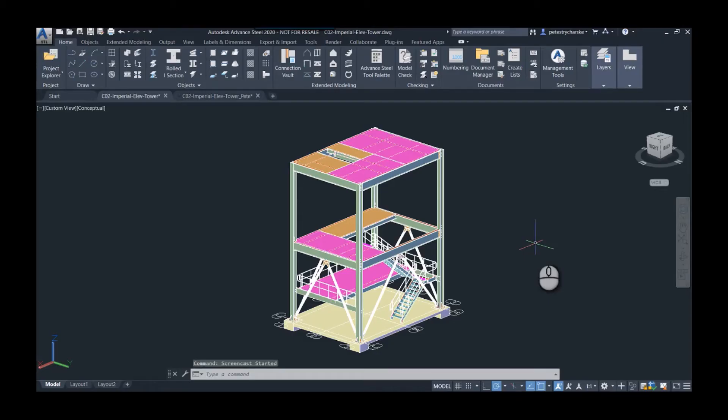Hello, this is Pete. In this video I'd like to demonstrate a method for converting an Advanced Steel model into something that's useful inside of Inventor.